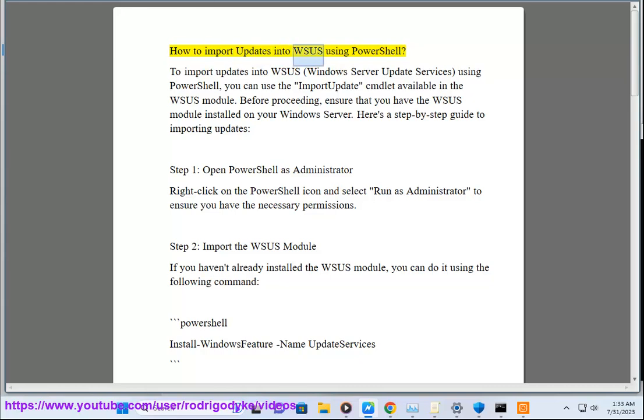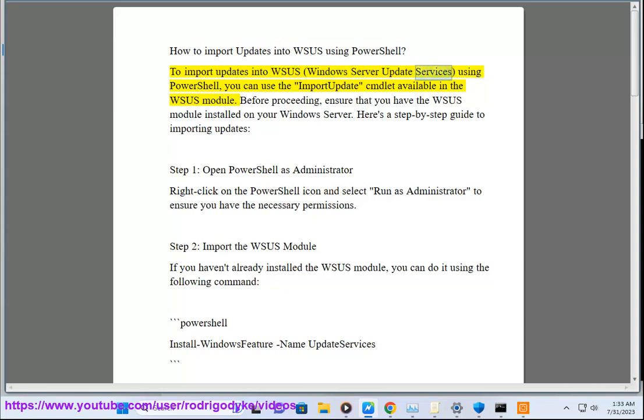How to Import Updates into WSUS Using PowerShell. To import updates into WSUS, Windows Server Update Services, using PowerShell, you can use the Import Update template available in the WSUS module.